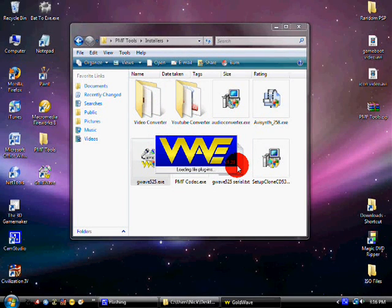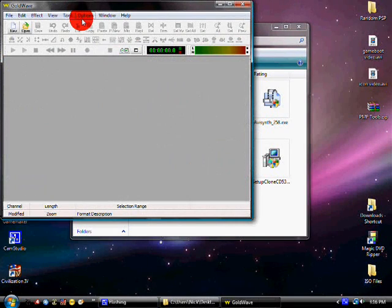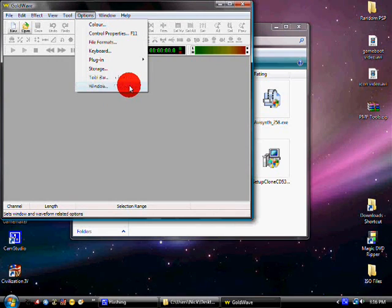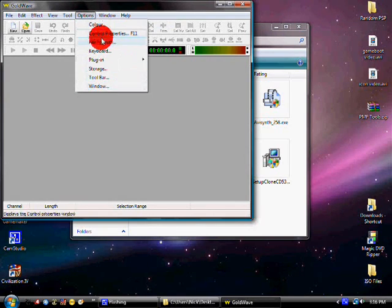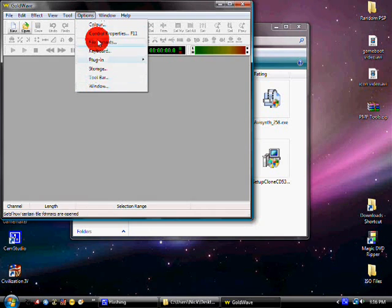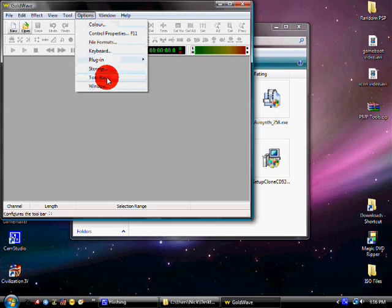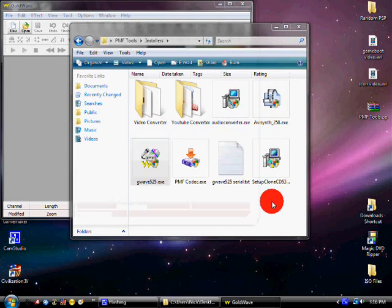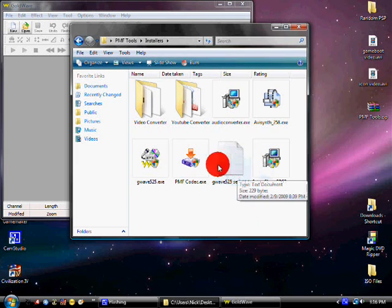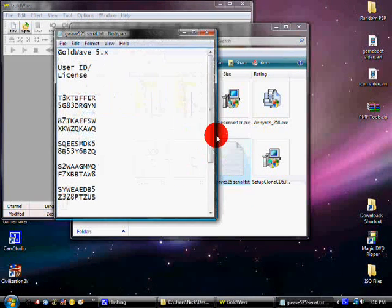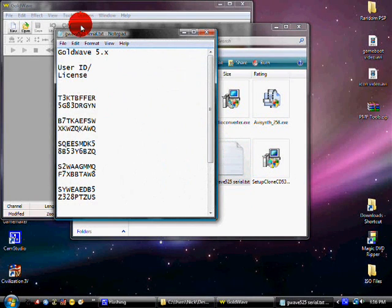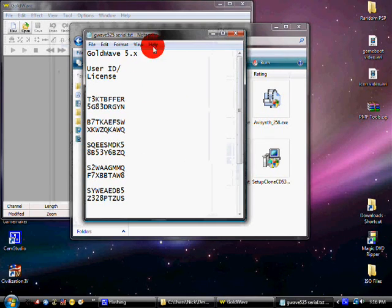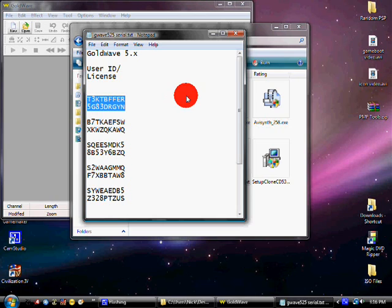Now go to options, and right under the options menu there should be a register option. I've already got mine installed and registered, but there should be a registered option. So click on register. Now, back in the install folder, click on the text file, open it up, and it has all the user IDs and licenses for it. So I use this one and that one works perfectly for me on my first try. So just pick one and use it.